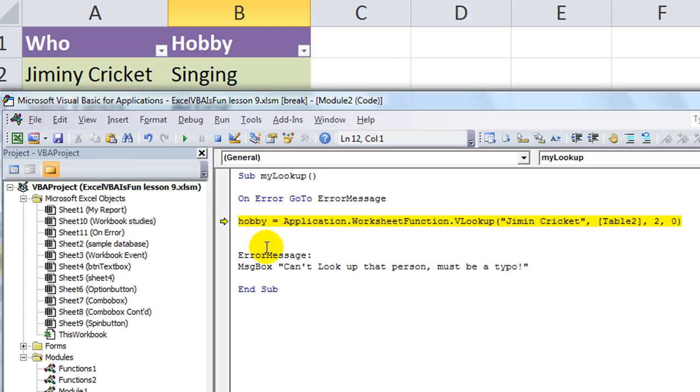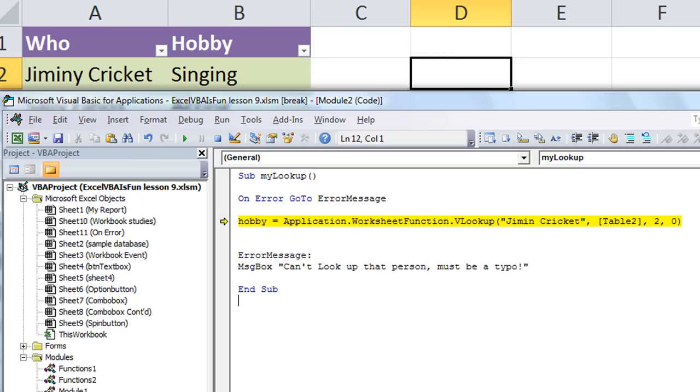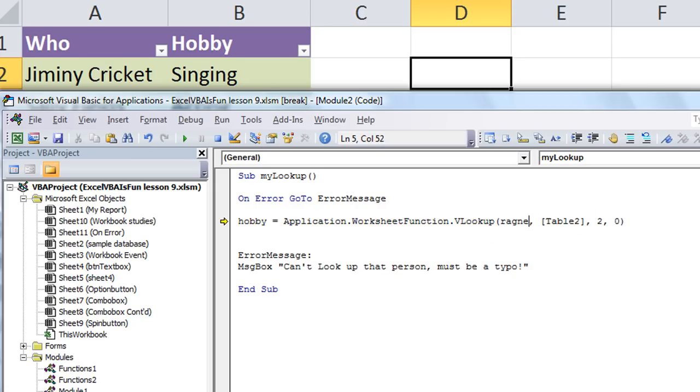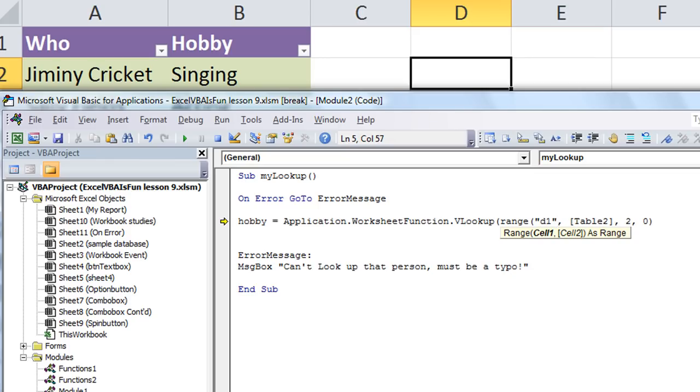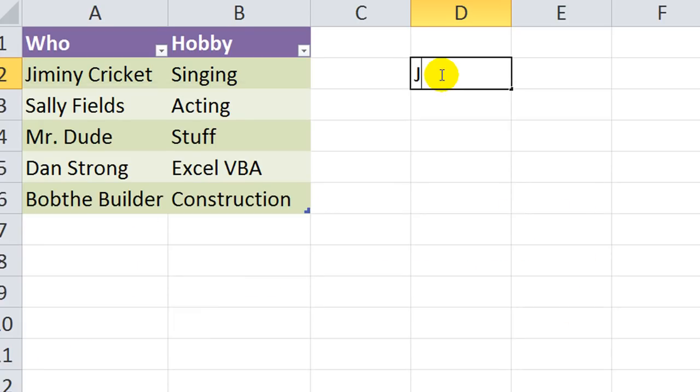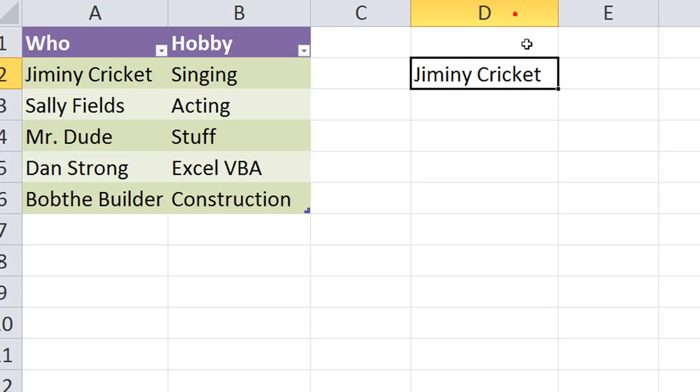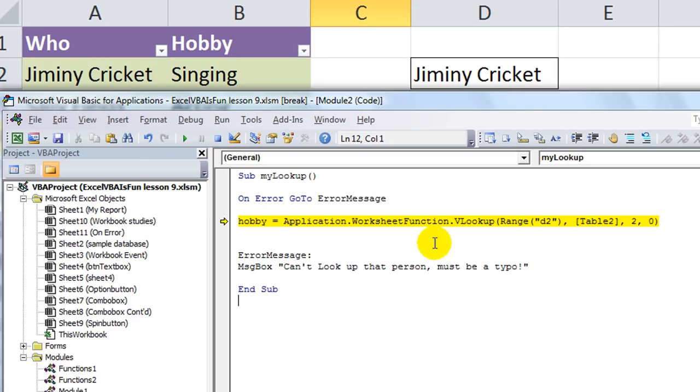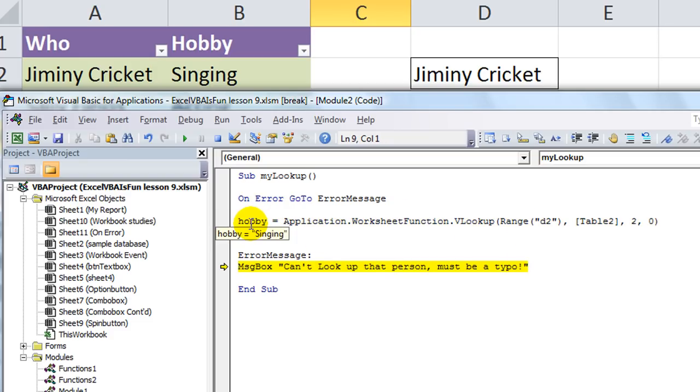So, that'll be our little message here. Instead of Jiminy Cricket, let's have this macro look up whatever's in cell D2 right here. So, instead of looking up an exact text, we'll say Range D2. We're looking up the range of Range D2, which we don't have anything in. Just for example, say Jiminy Cricket. That's in cell D2. And there we go. So, Hobby equals that. And Singing. Okay.